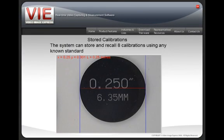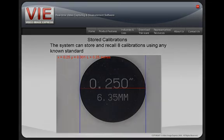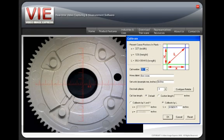Video Image Express has the ability to store and recall different magnification settings. You may calibrate any position to a known standard and store that calibration. Since measurements are based on pixel size, this is a unique and powerful feature. We also have a customizable video reticule which can be displayed in inches and millimeters.